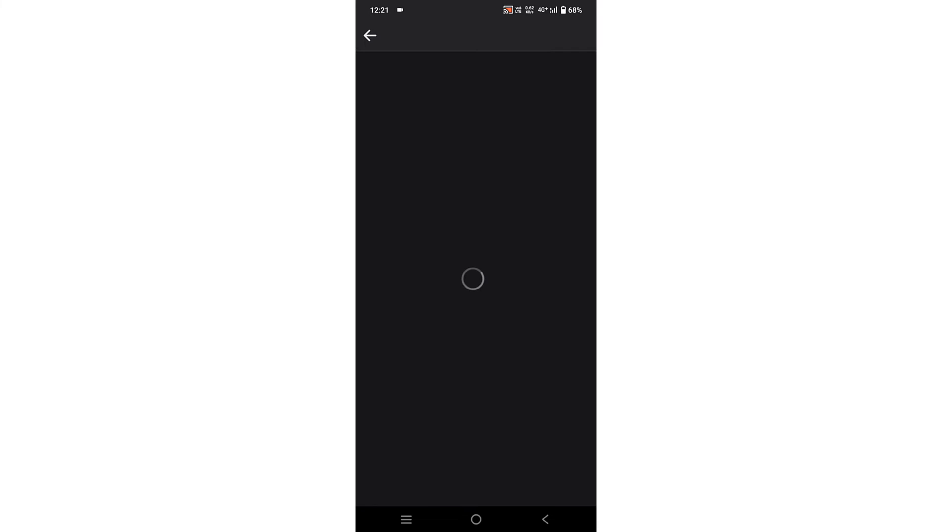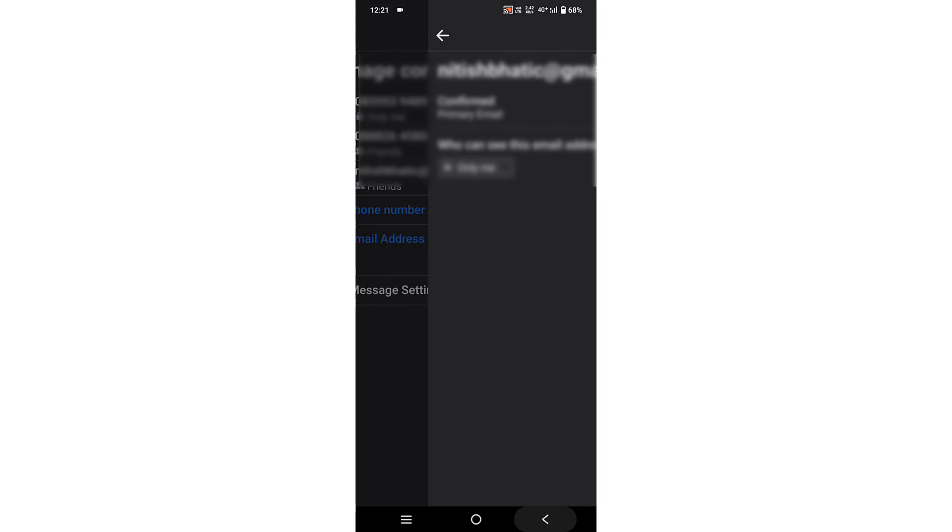Click on it. You can select Only Me or Public. We want to hide it, so we choose Only Me. Simply click on it and go back. Now only you can see your Gmail account. Thank you!